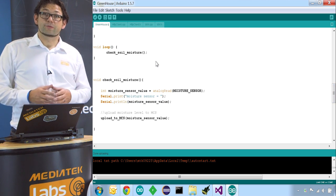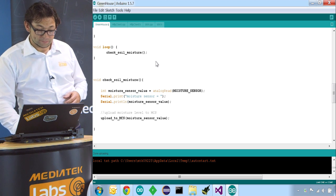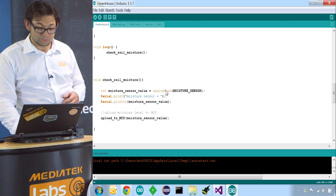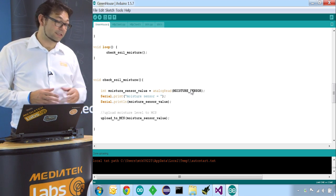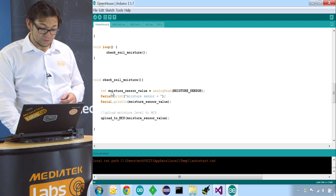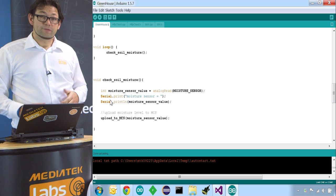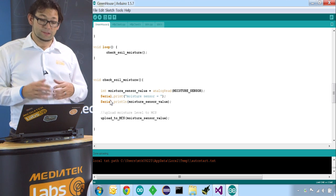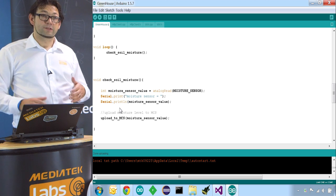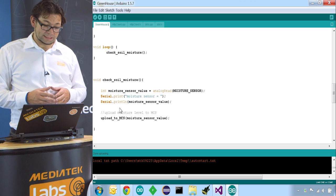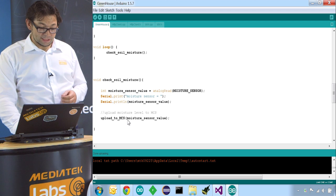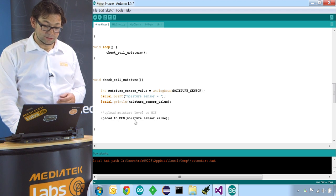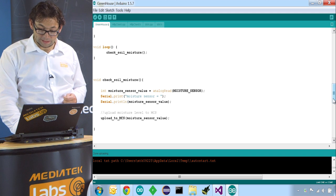In there we're reading out the moisture level of the flower pot. We do that by calling analog read and then the pin we have the sensor connected to. We store it in this int value, moisture sensor value. Again we print it out to our serial port so we can see what's going on. And after that we want to upload this value to our MediaTek Cloud Sandbox. We do that by calling upload to MCS and then we pass along the moisture sensor value. So let's have a look at the upload to MCS.